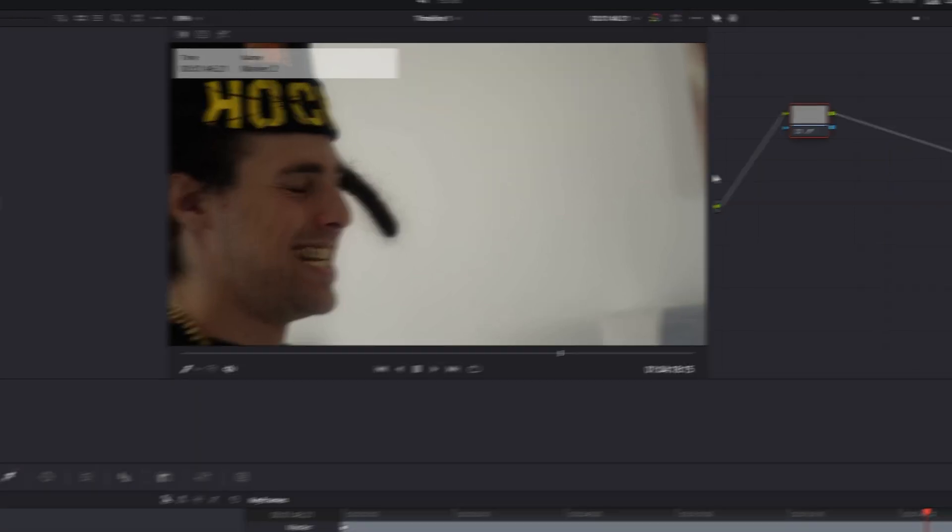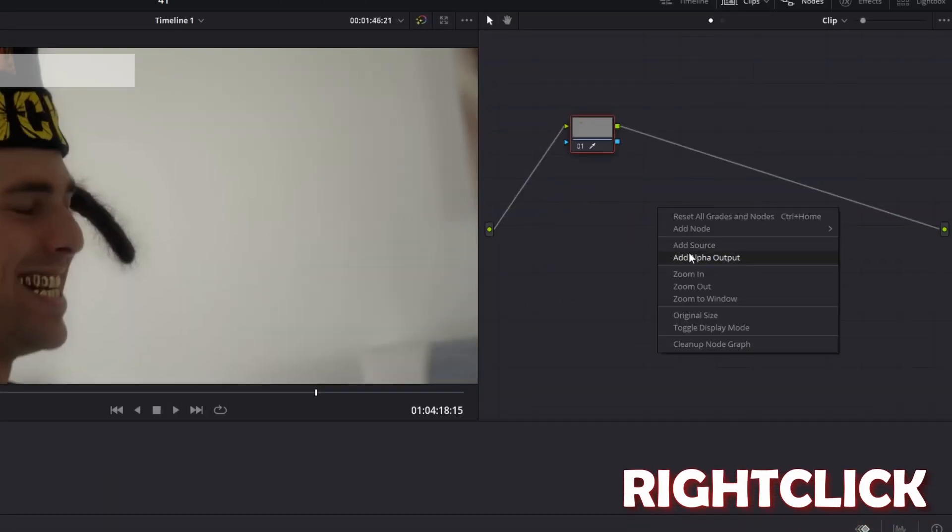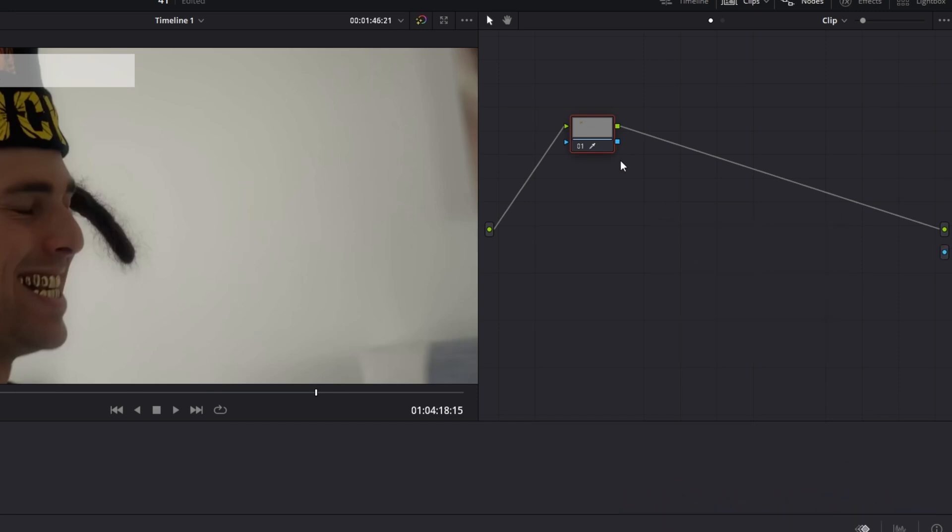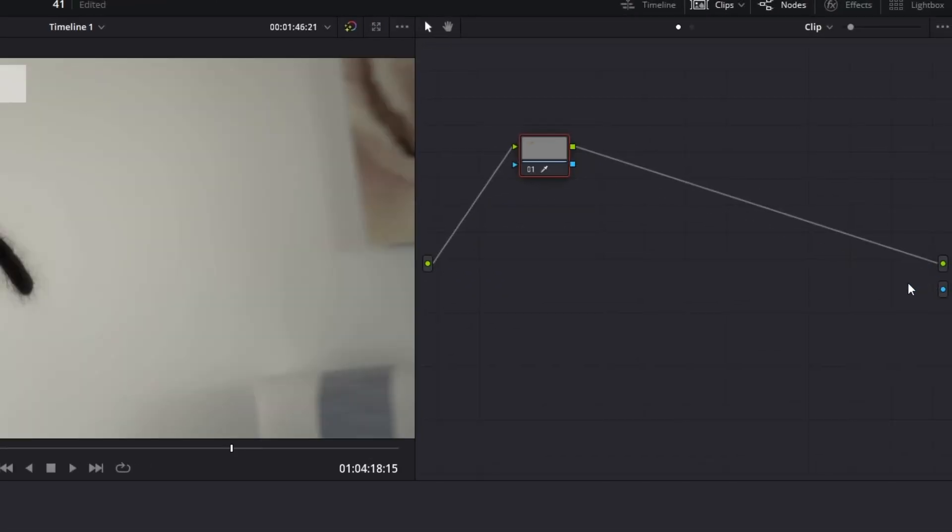Then I recommend that you go into this field and press right click and add alpha output. Then connect this blue dot with this other blue dot. And now you can see what is selected from your color. As you can see only a few letters are selected, and that's why we have to remove this line.